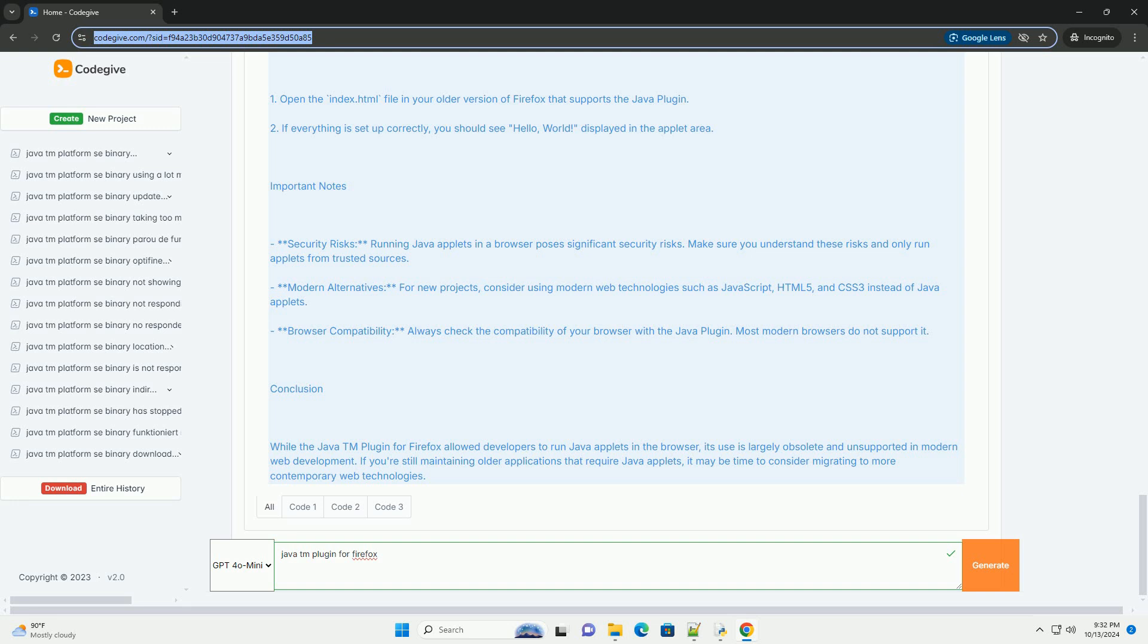4. Adjust security settings. Go to the Java control panel, you can find it in your system settings or via the start menu in Windows. Under the security tab, ensure that the enable Java content in the browser option is checked.